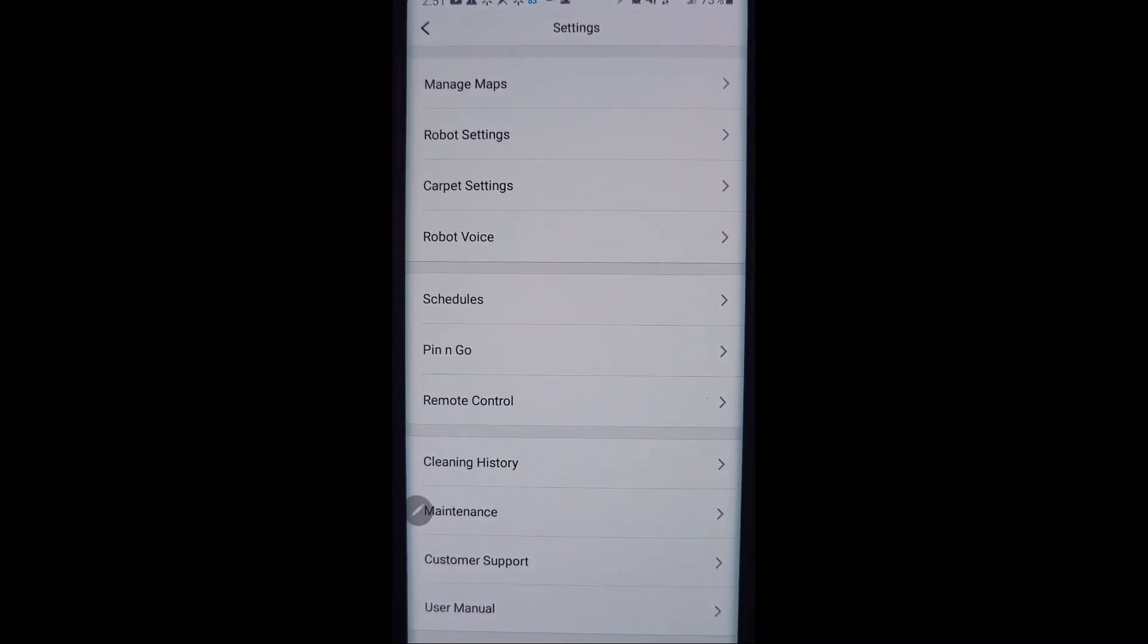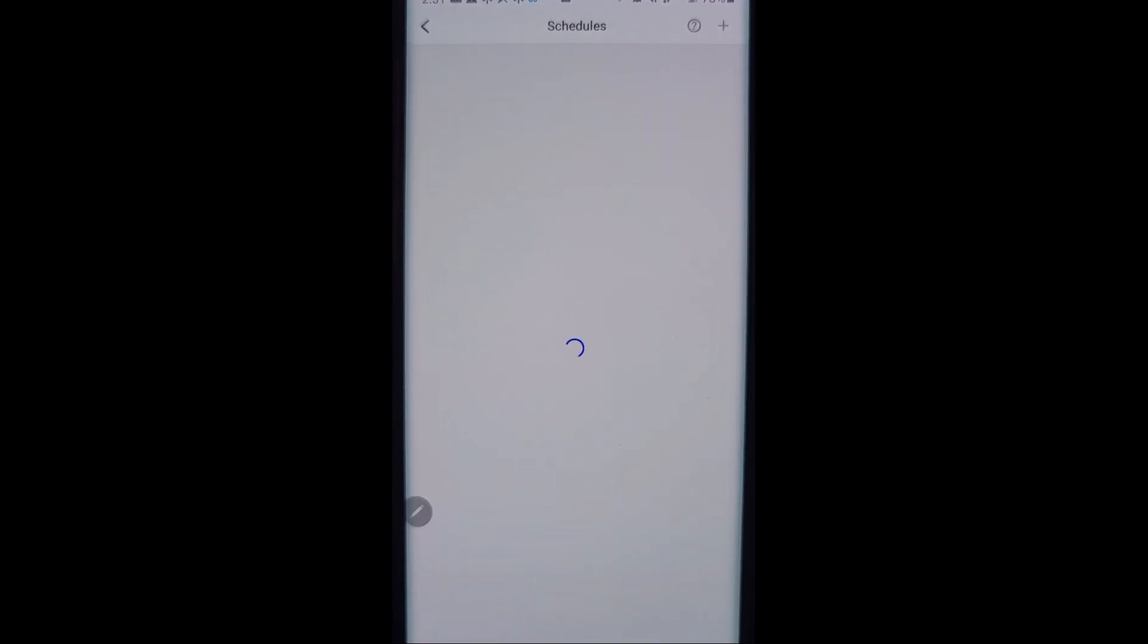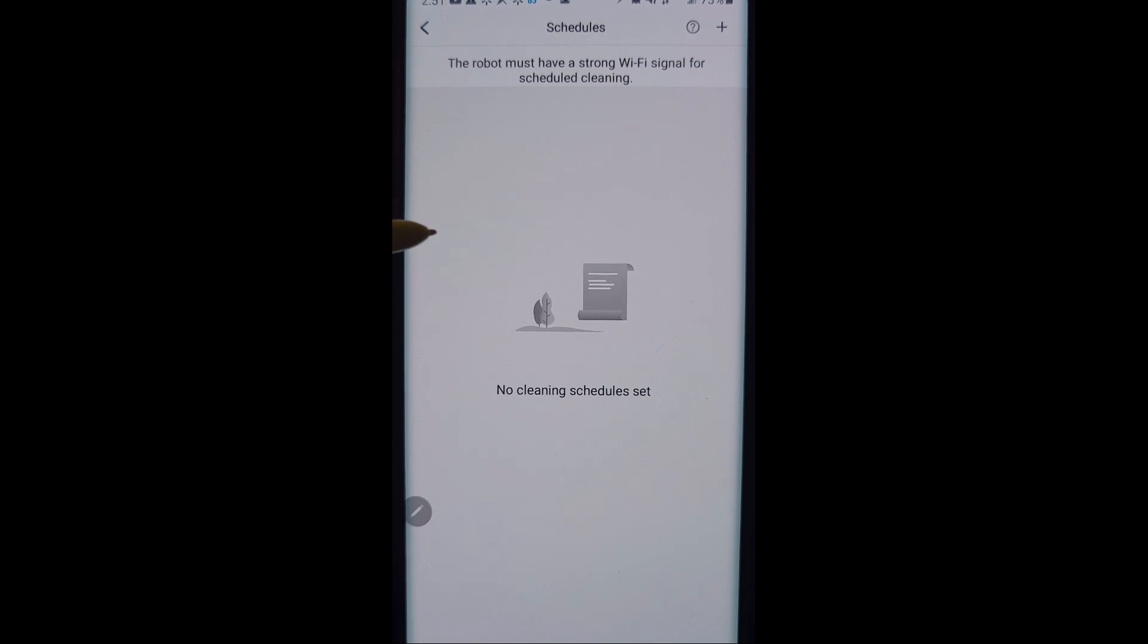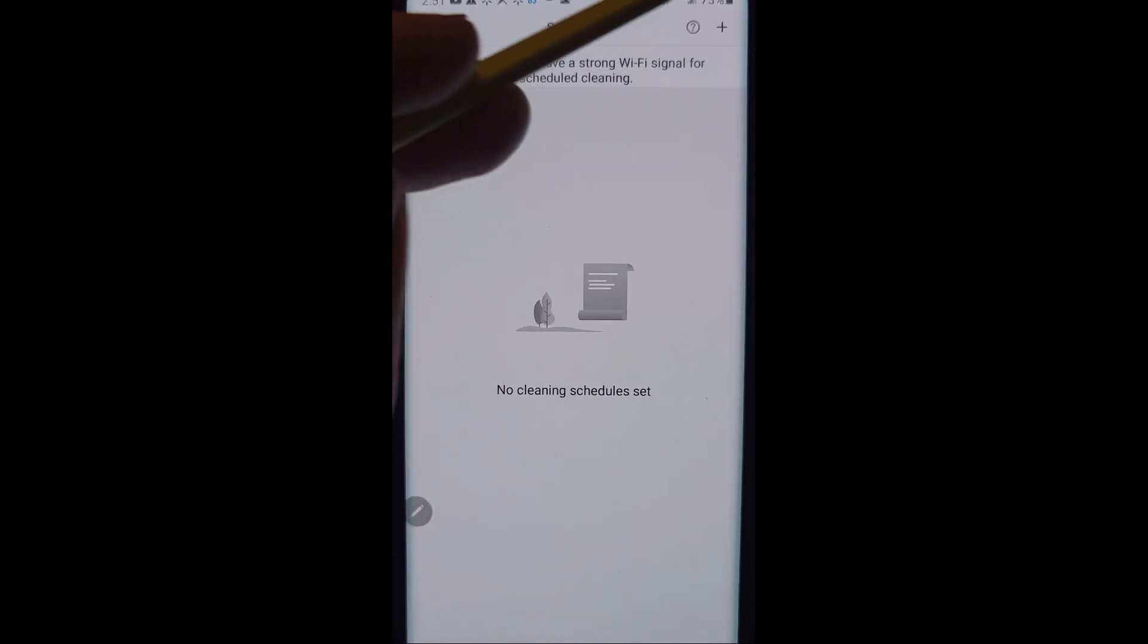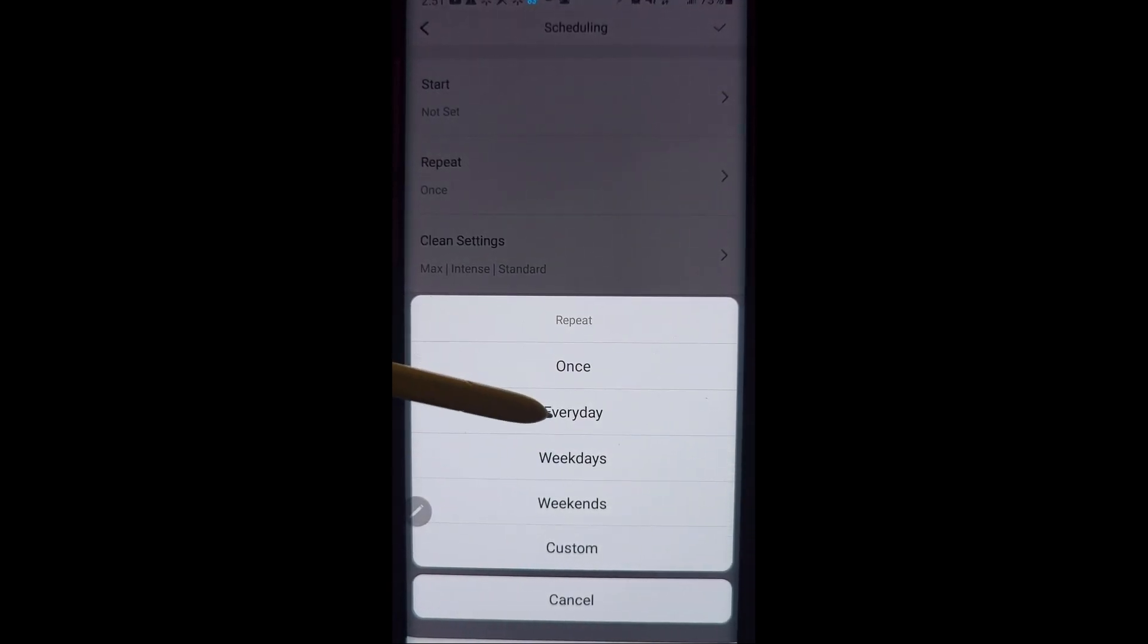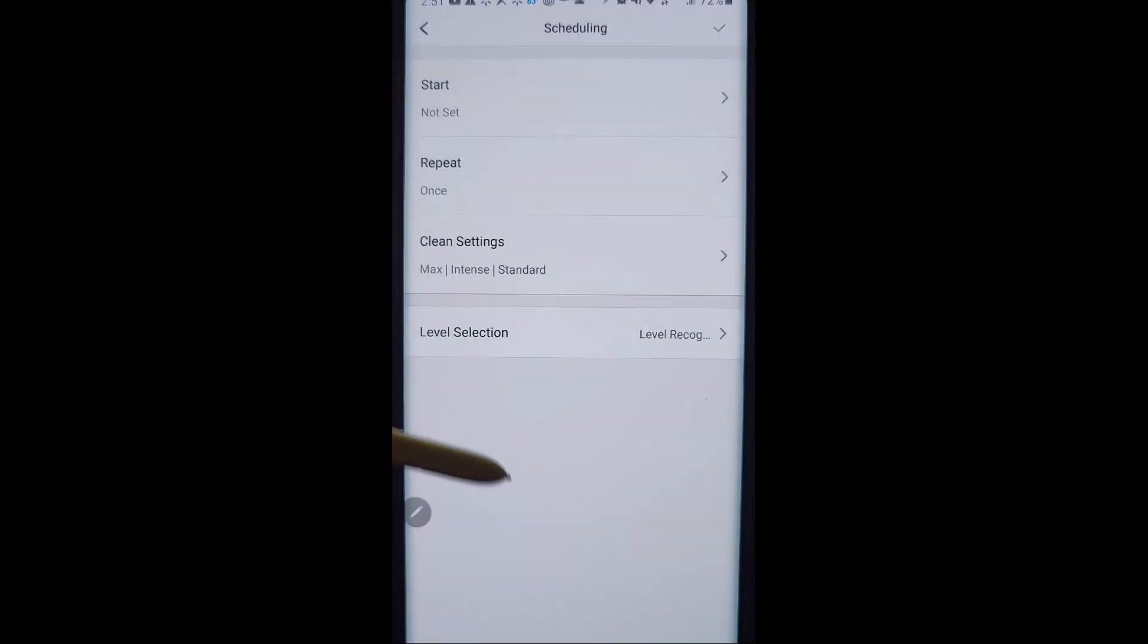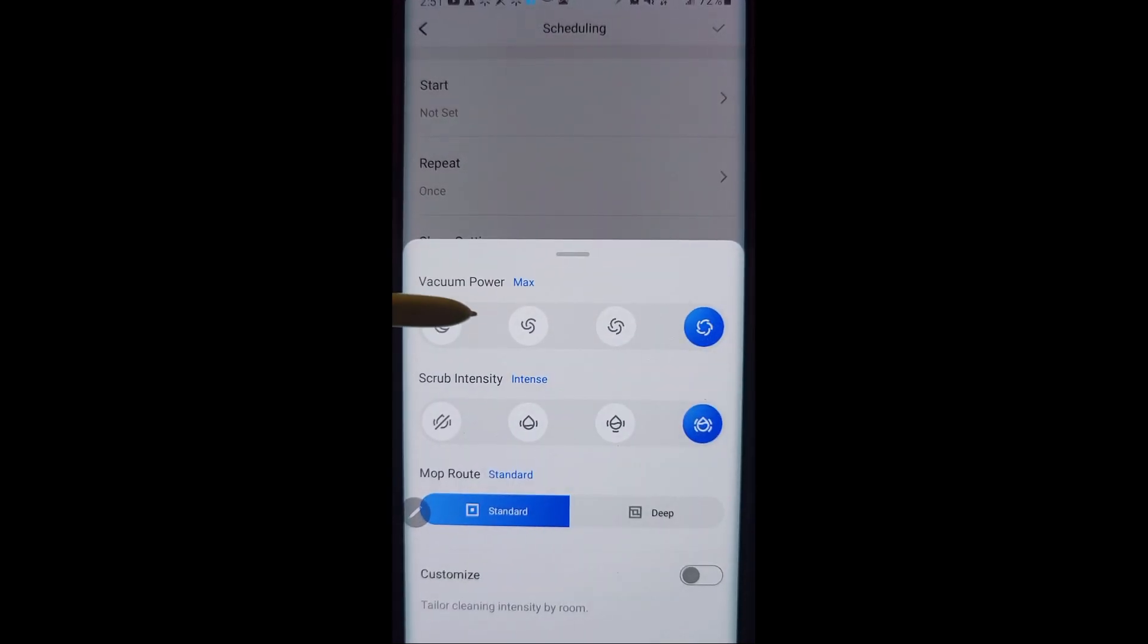Robot voice just changes the language and the volume of it. Schedules is a pretty neat feature, so if you want it to basically go out and clean at certain times of the day or the week, you can add a schedule here. You can set a start time, how often you want it to repeat, whether it's once, every day, weekdays, weekends, custom, and then also you can change your clean settings, your vacuum power.